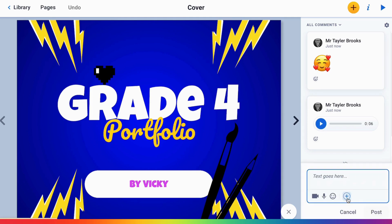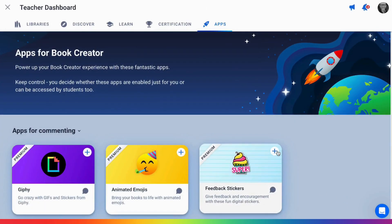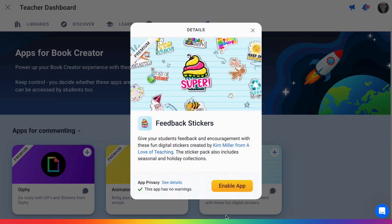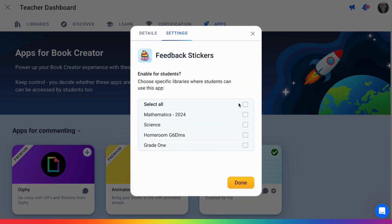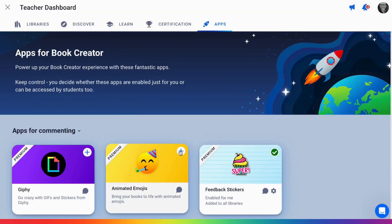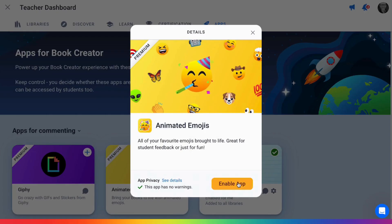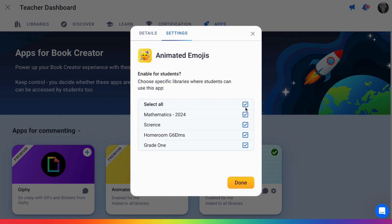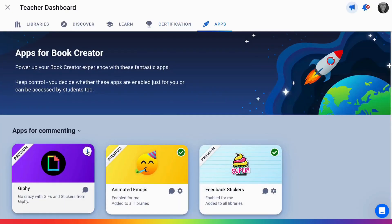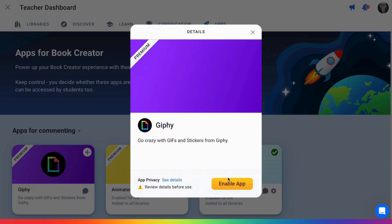Additionally, you can make really fun comments with things from our app store like feedback stickers, animated emojis, and GIFs from Giphy.